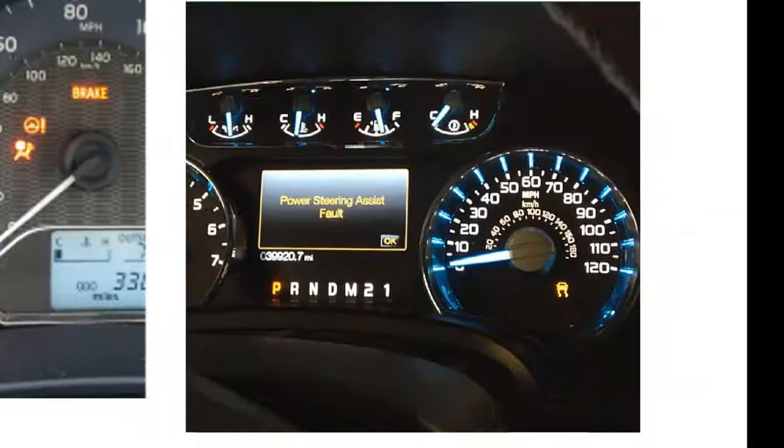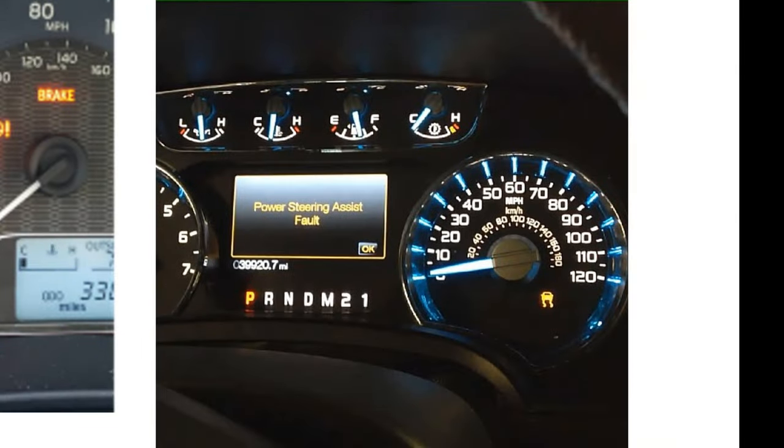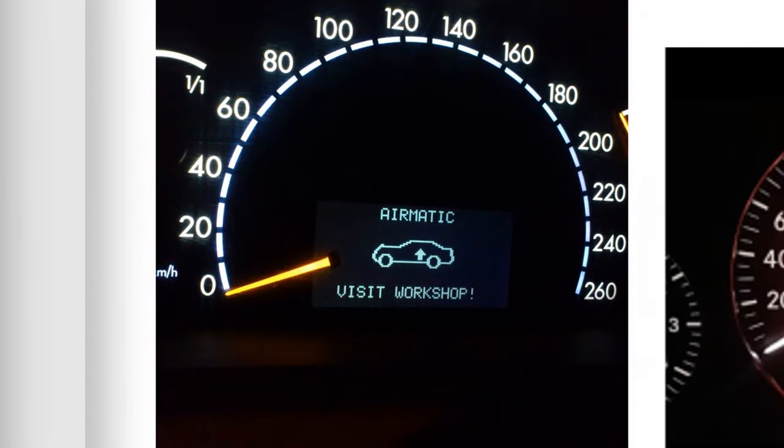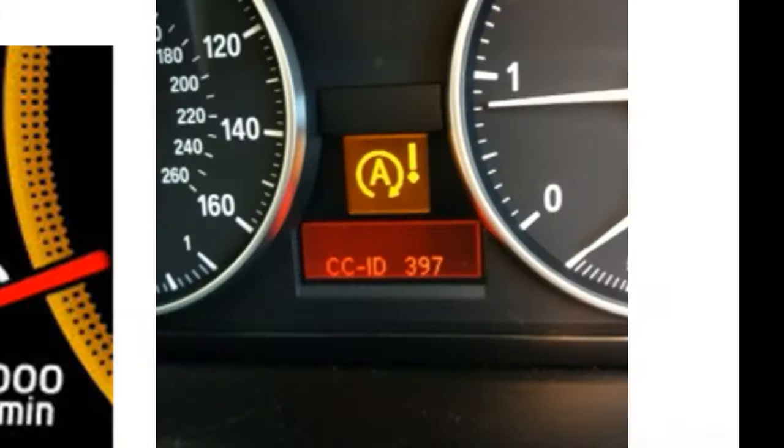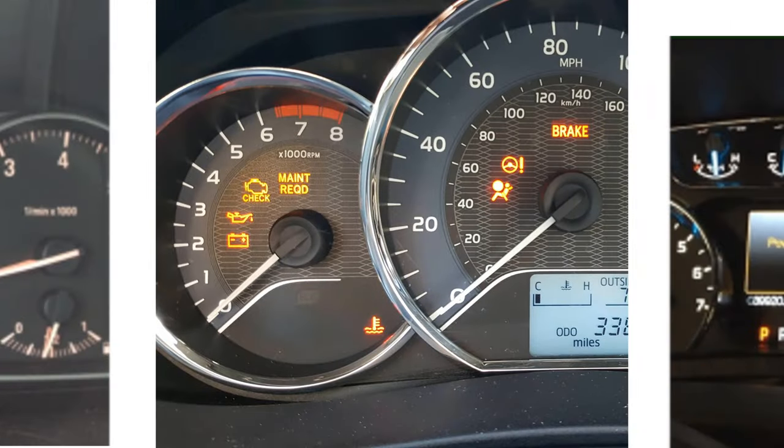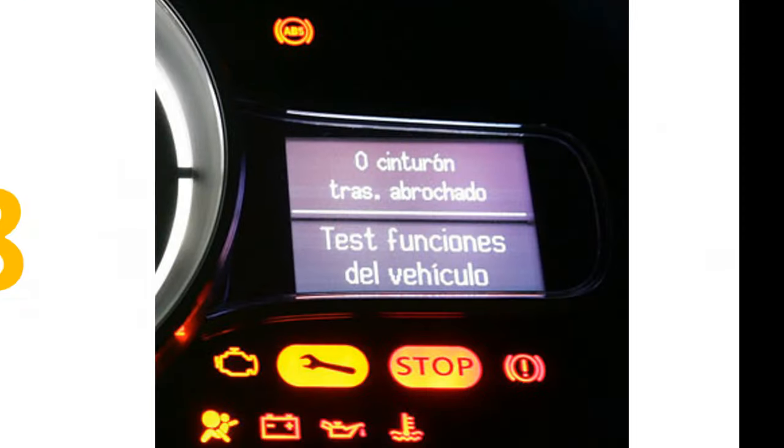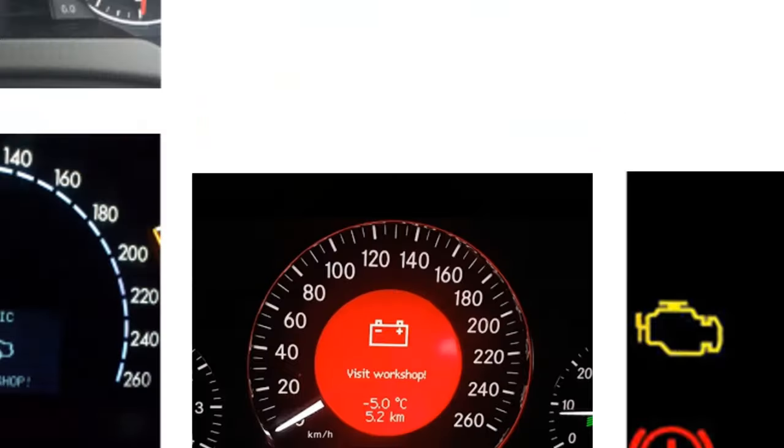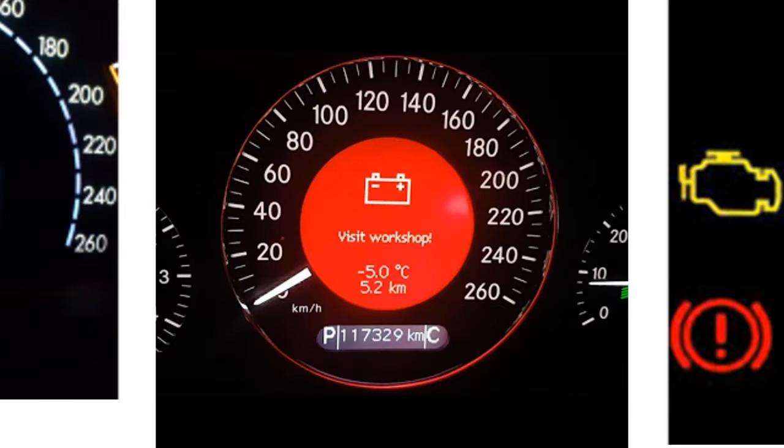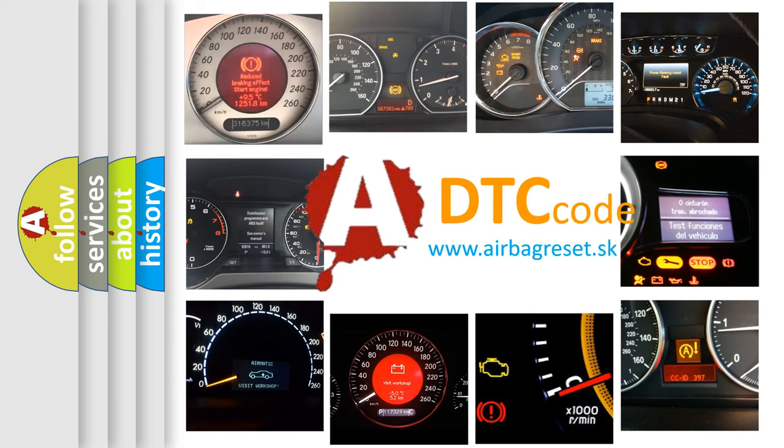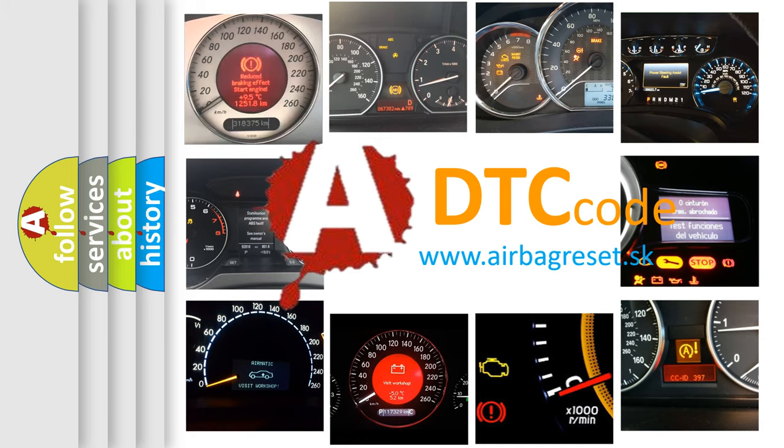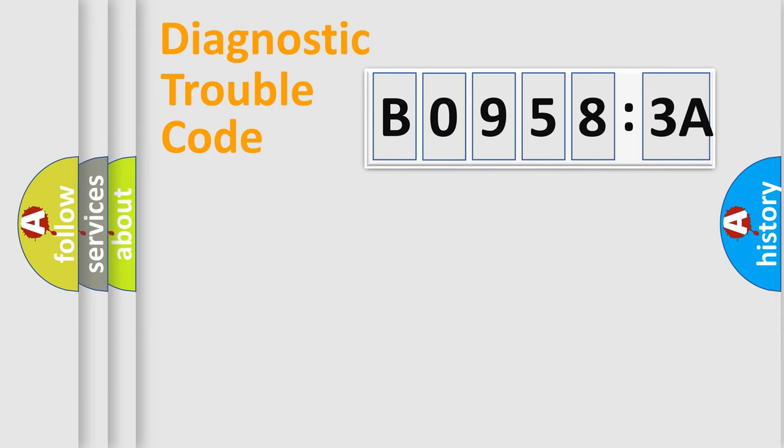Welcome to this video. Are you interested in why your vehicle diagnosis displays B09583A? How is the error code interpreted by the vehicle? What does B09583A mean, or how to correct this fault? Today we will find answers to these questions together. Let's do this.